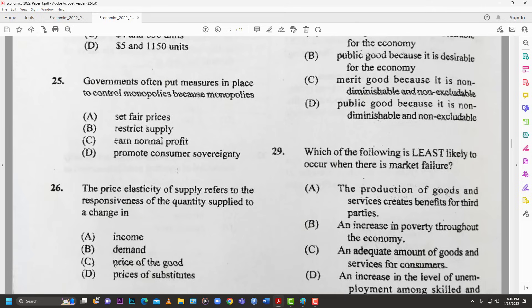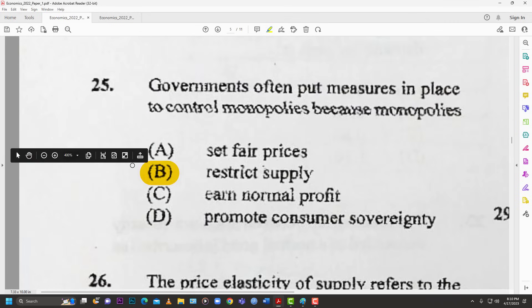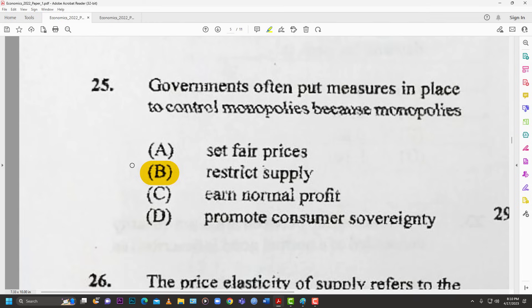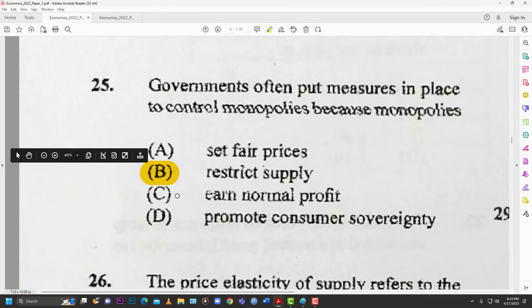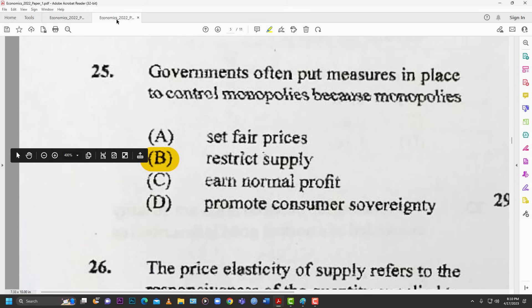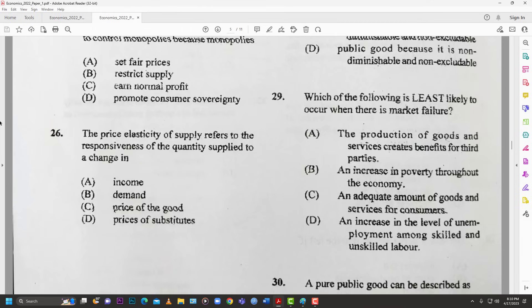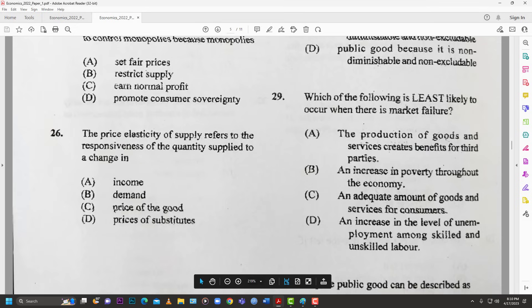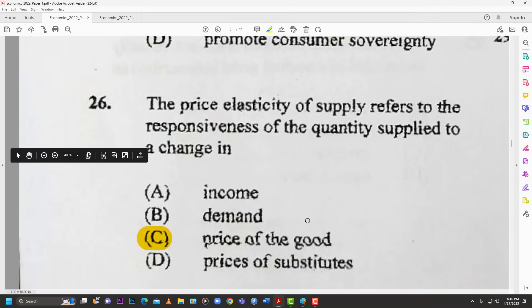Number twenty-five: governments often put measures in place to control monopolies because monopolies — A: set fair prices; B: restrict supply; C: earn normal profits; D: promote consumer sovereignty. The answer is B — they restrict supply. Monopolies don't produce at the optimal competitive point; they restrict supply which pushes prices higher, so government must intervene. Number twenty-six: price elasticity of supply refers to the responsiveness of quantity supplied to a change in the price of the good. The answer is C.